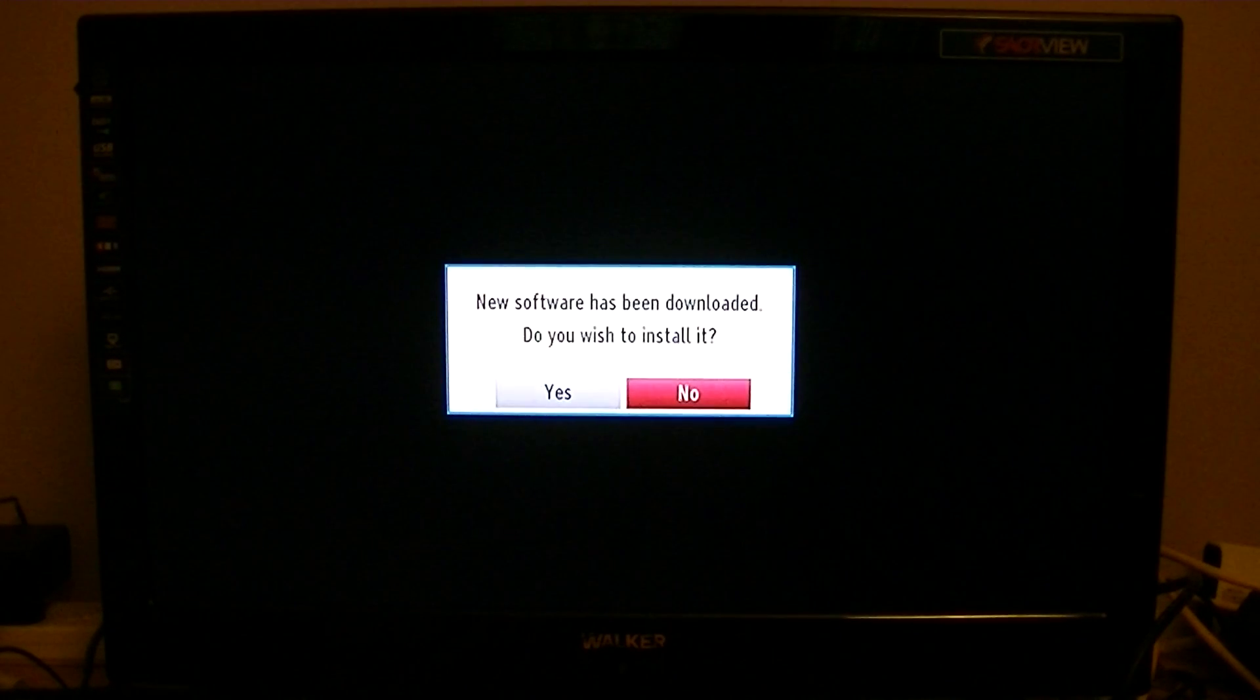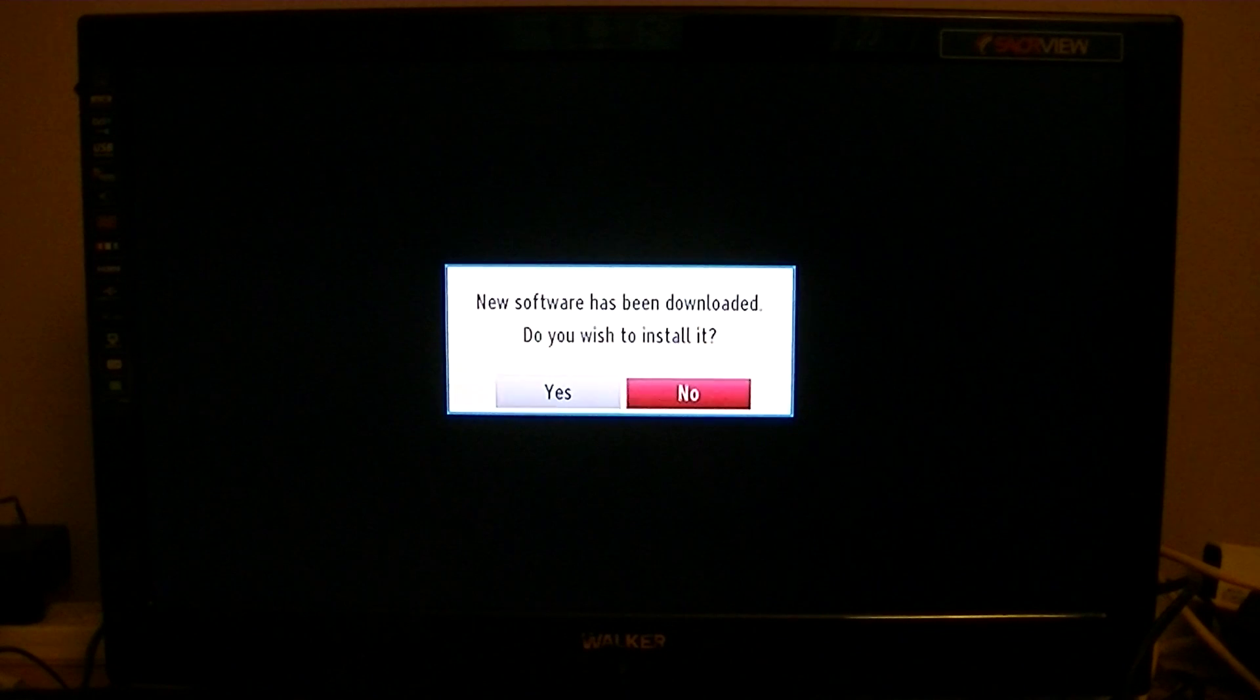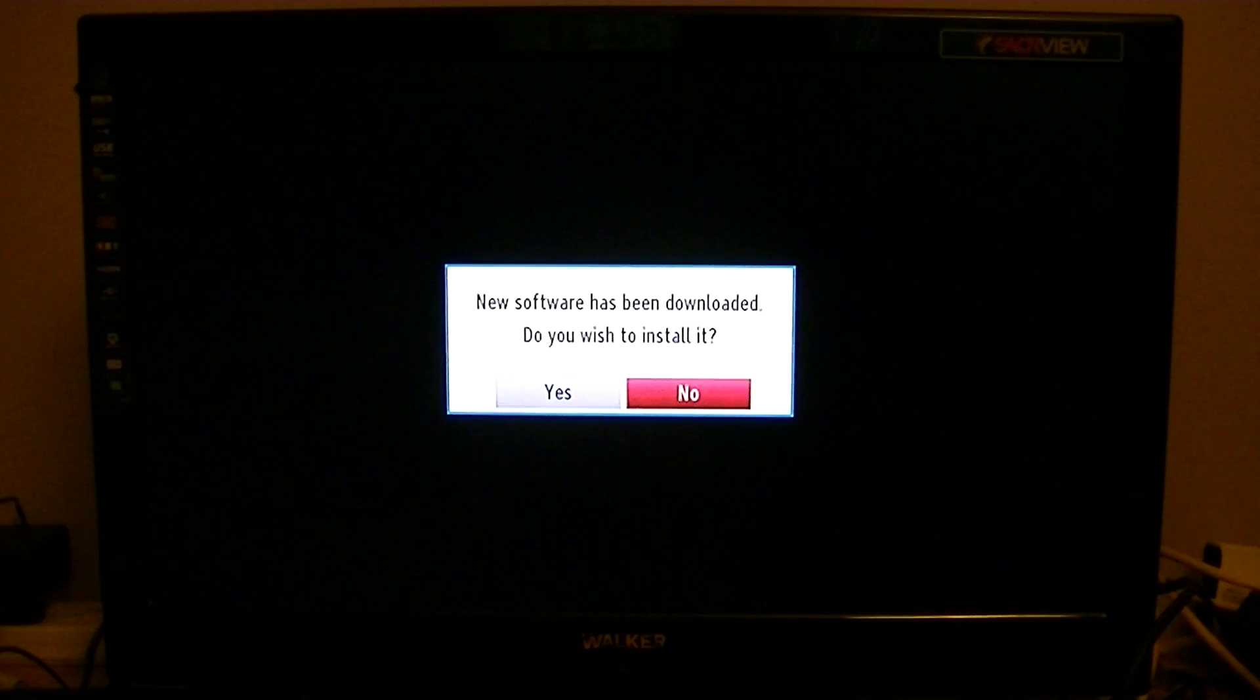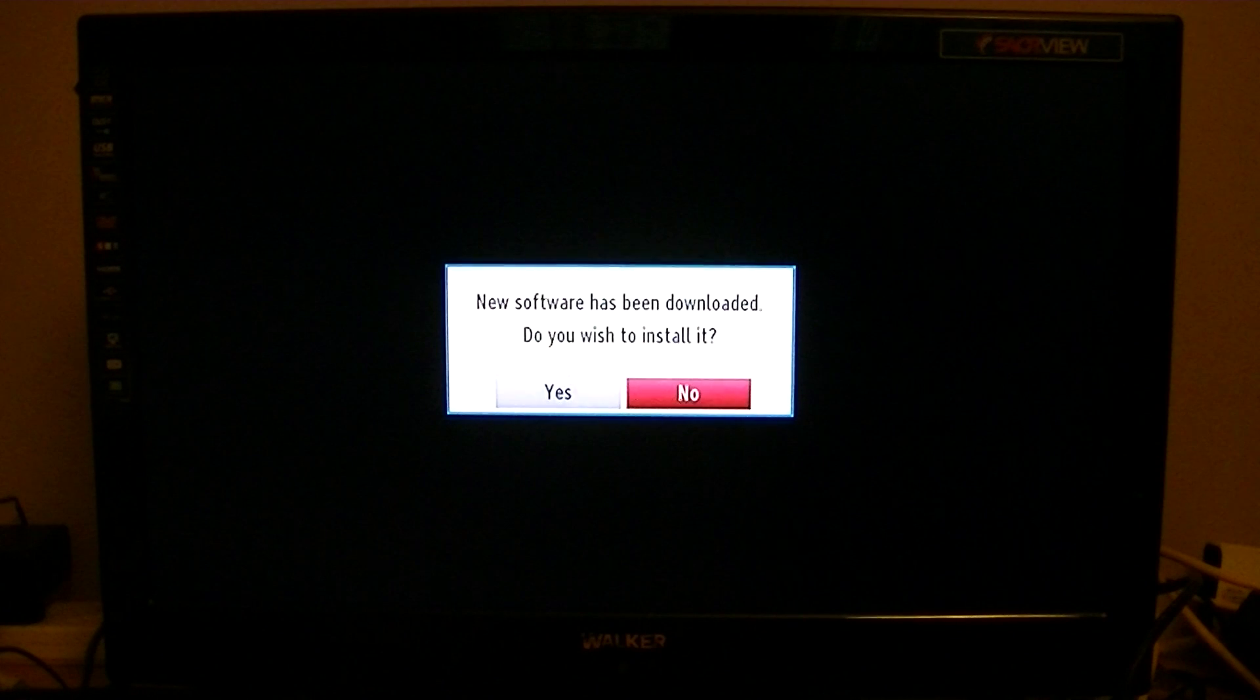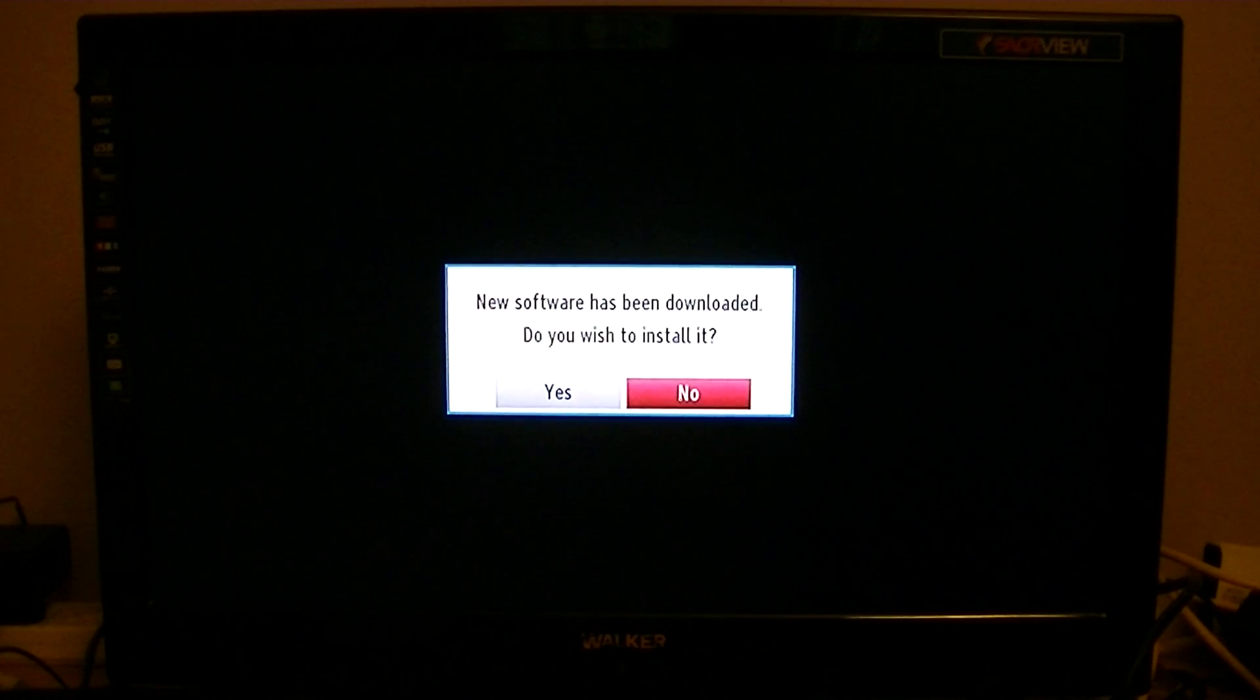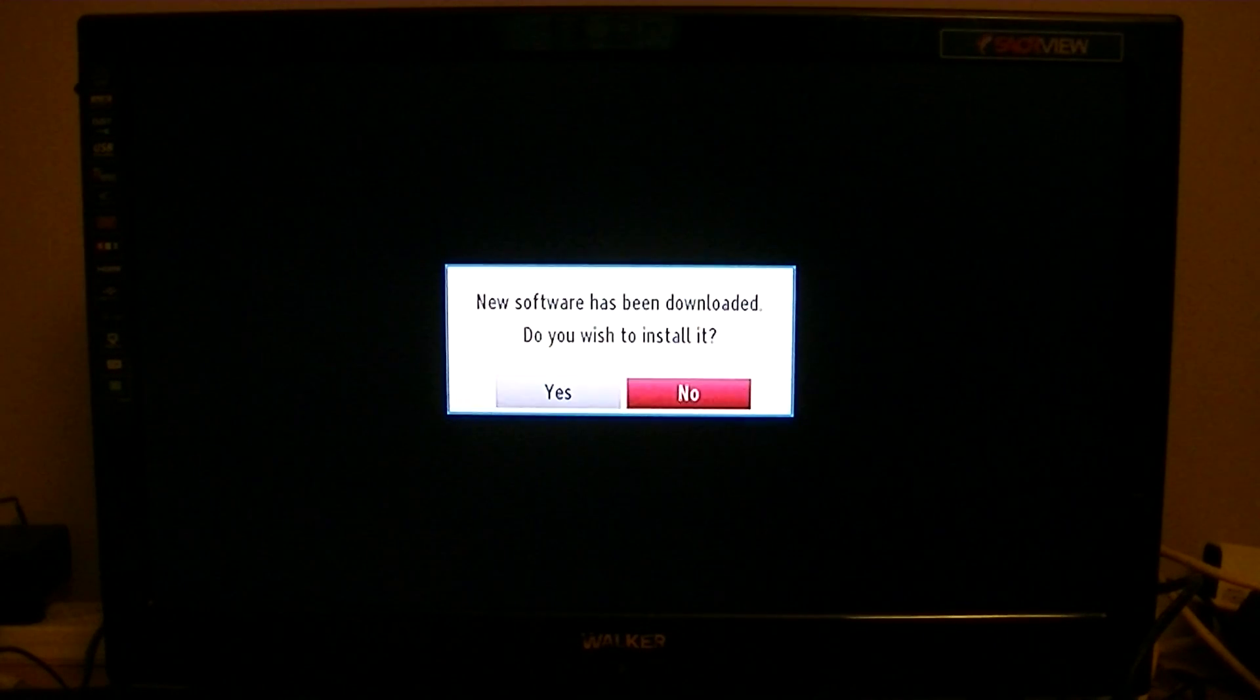This firmware version 3.8 is available over the air, which means you don't need to be connected to the internet or use a USB stick to do it. It just comes in through your system.